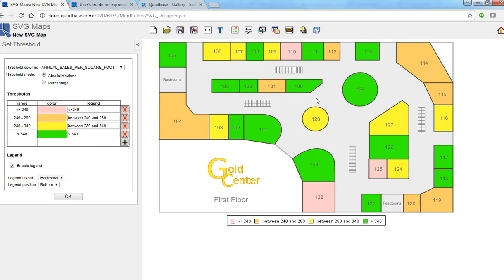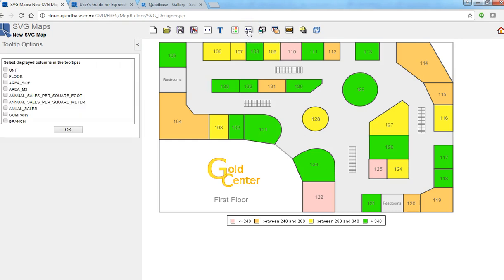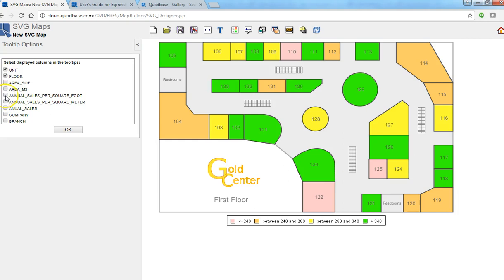So the next thing we can do is to actually make a tool tip. Essentially want to pick a few values or columns so that when we mouse over we can see those values. So in this case we see unit number, floor, and annual sales per square foot, also total annual sales.